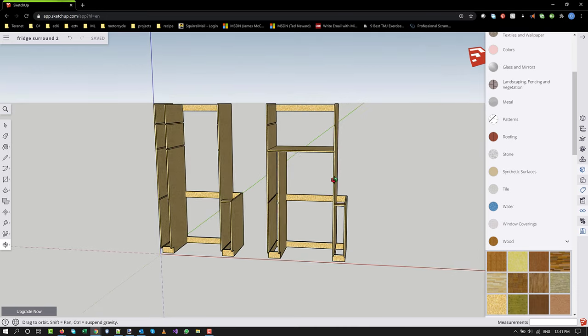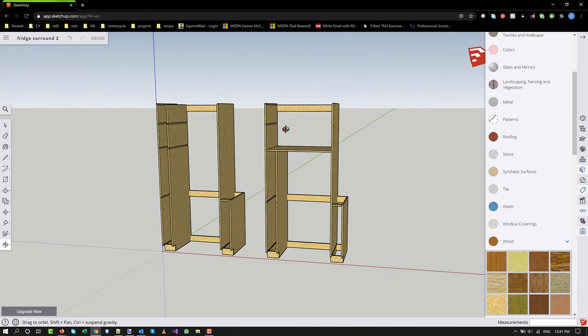But it may make more sense, in fact I think it does make more sense. This space here would probably be fairly difficult to take advantage of.